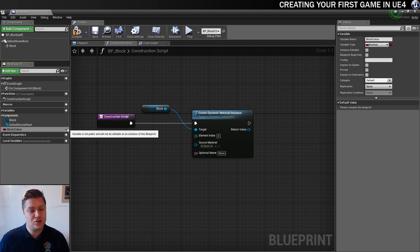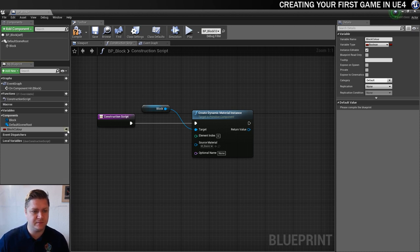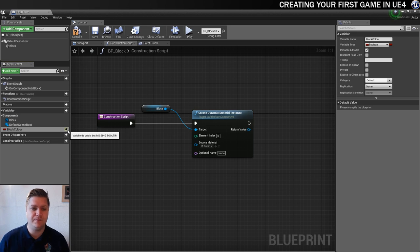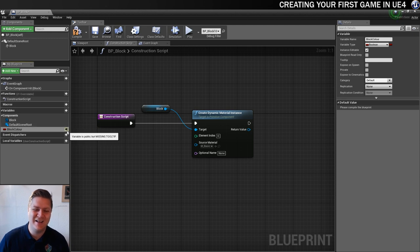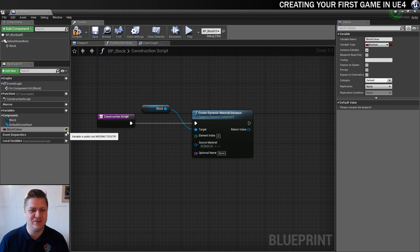That's telling us that it's not doing what we want it to do. Let's click that and it'll change. The variable is public, but missing tooltip. I don't think that's supposed to happen. I think there's a little bug in Unreal Engine.